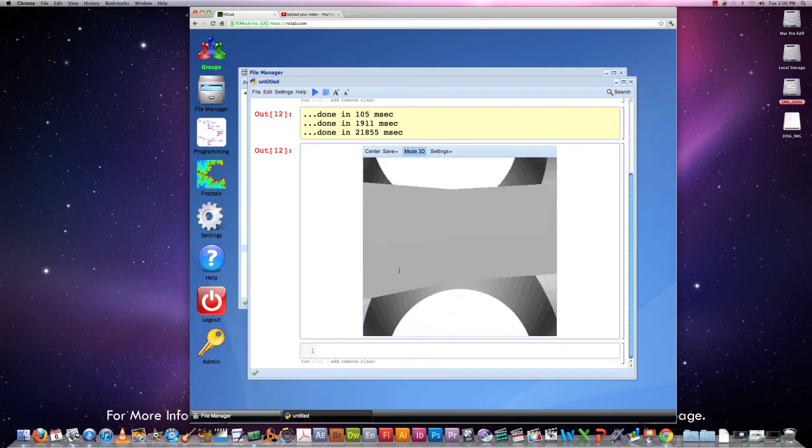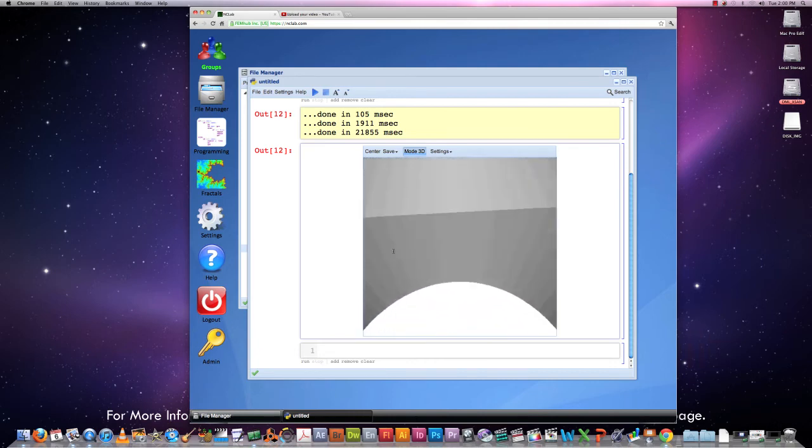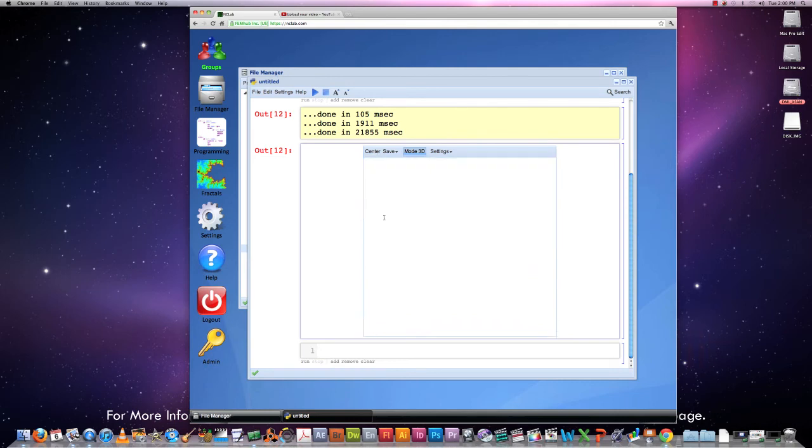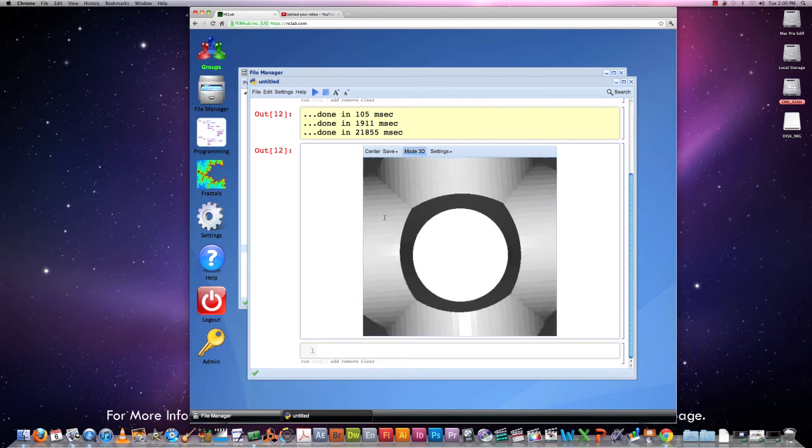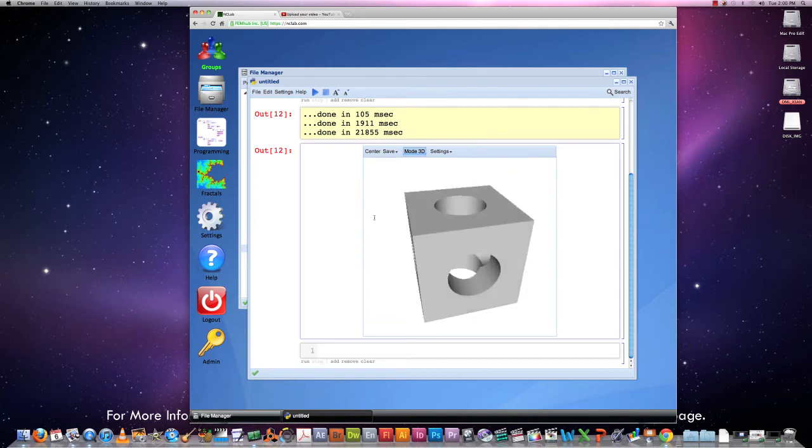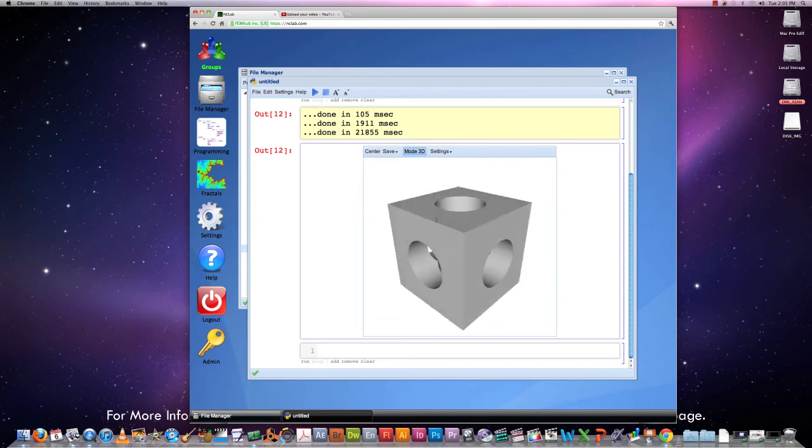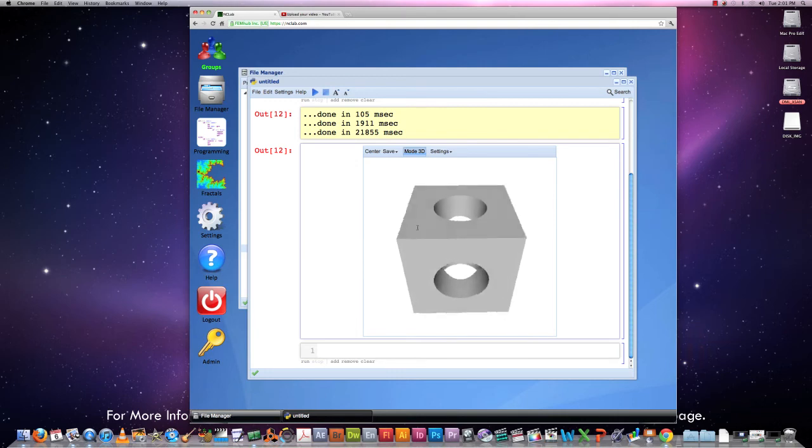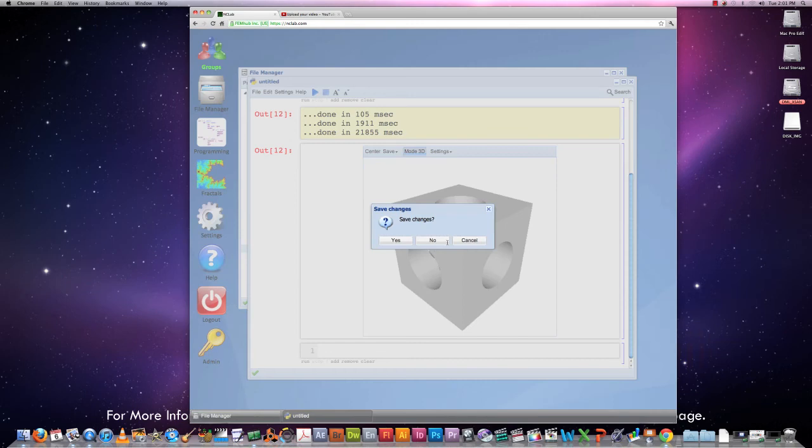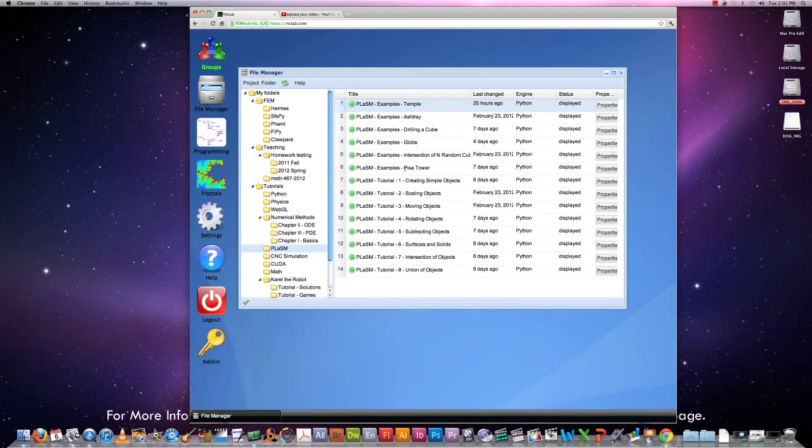So this here is our nice cube that we drilled in all possible directions. We can enter the cube with one opening and exit with another one. So the elementary tutorial I would like to stop here. It is important to realize that Plasm allows you to do these operations really with any objects, not only with those simple ones that I showed you. So let me close this.